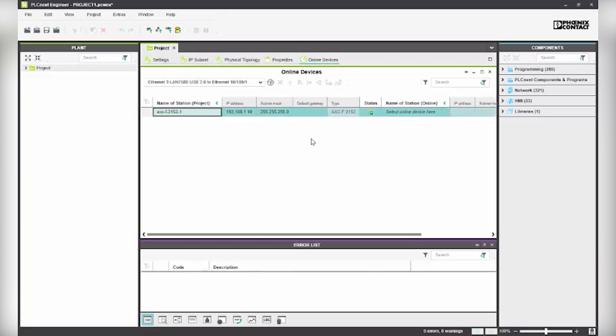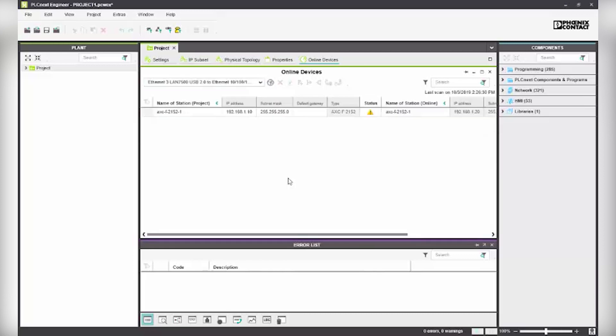From the online devices tab, select the network adapter and click on the icon to apply the project device settings to the online devices.